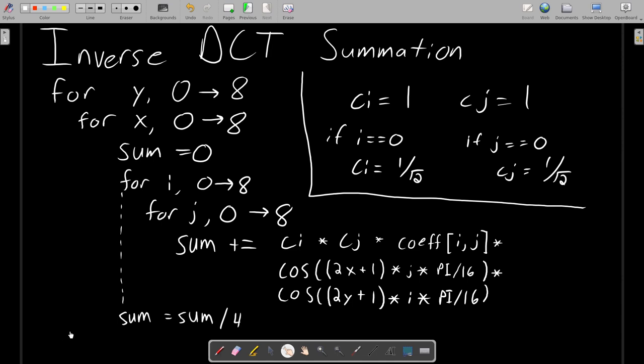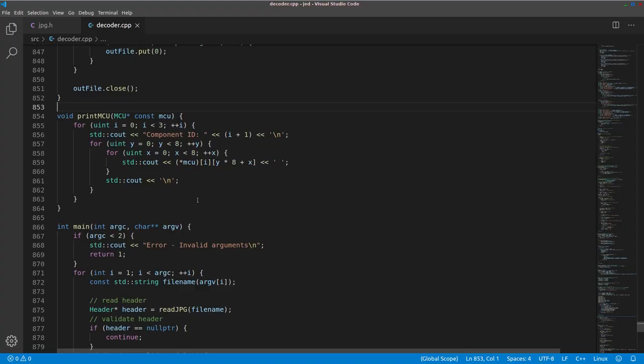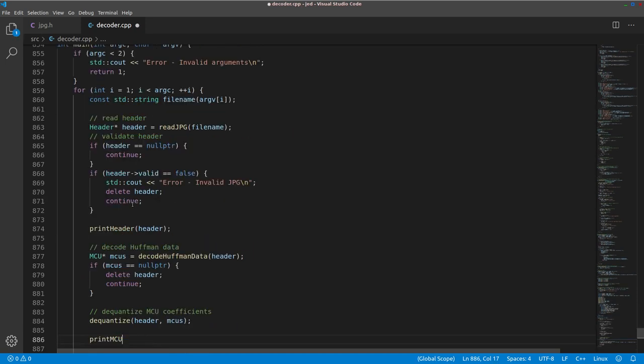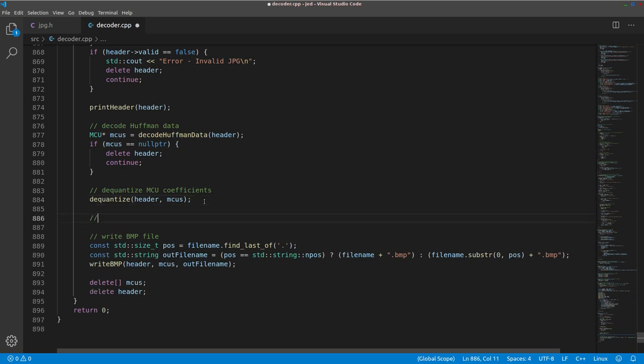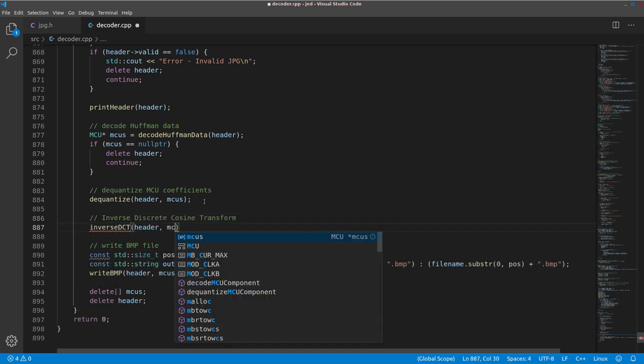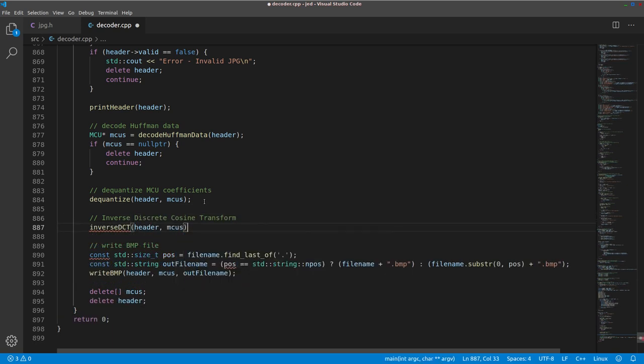Okay, so let's give this a shot and implement all of this in our decoder. Let's start by undoing this print MCU thing. After we dequantize all the MCUs, we want to perform inverse DCT on all the MCUs.